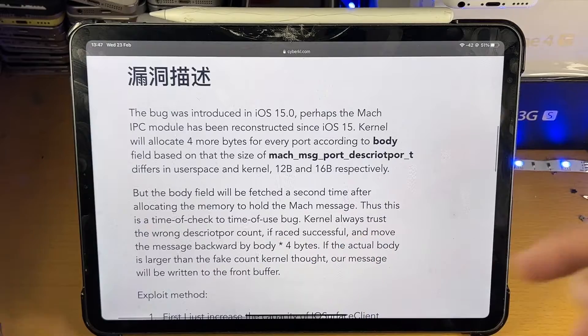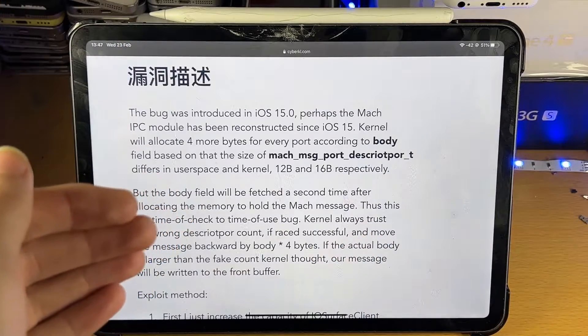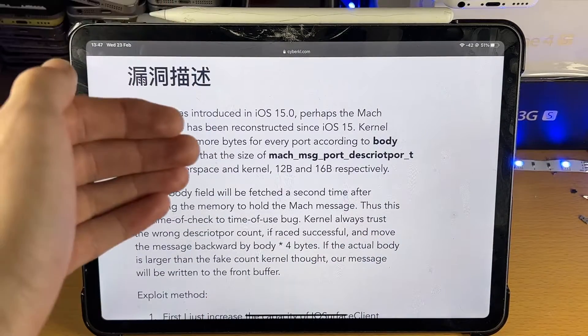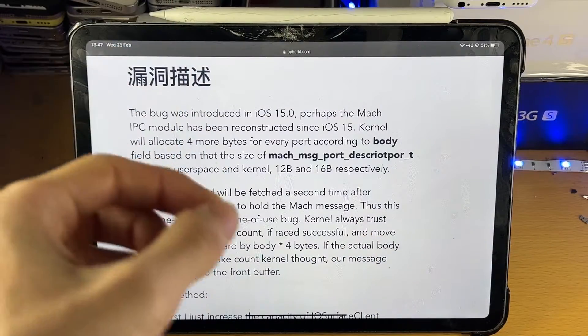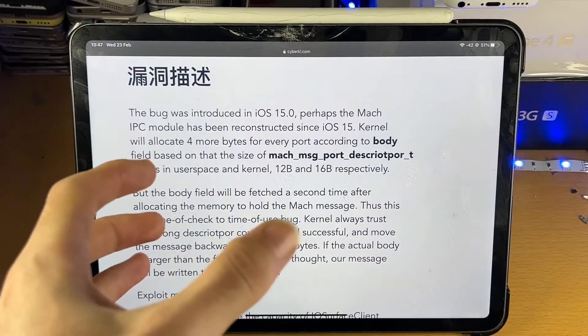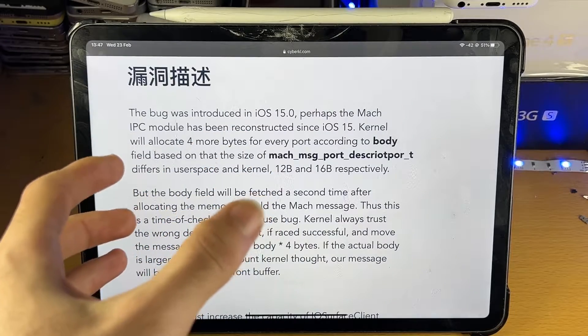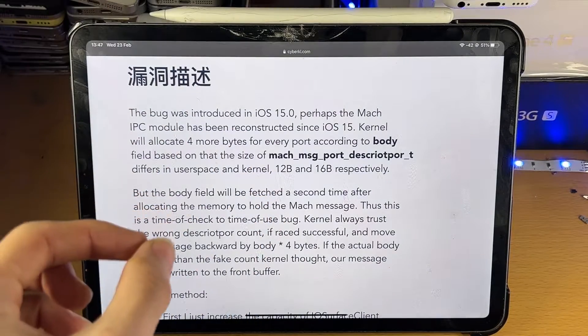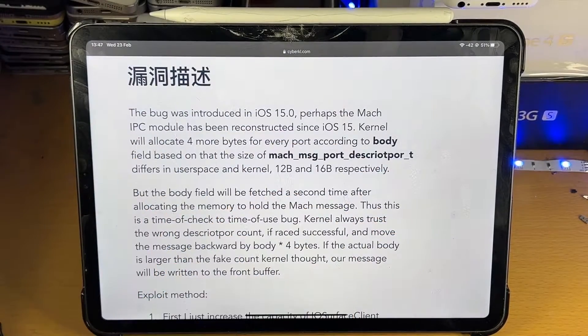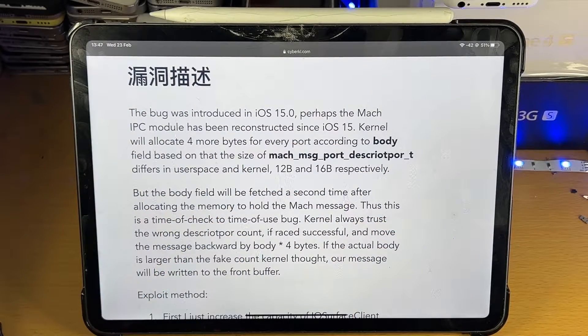So first of all, what are the supported devices? What are the supported firmwares? So all devices are supported running iOS 15.0 up until iOS 15.1.